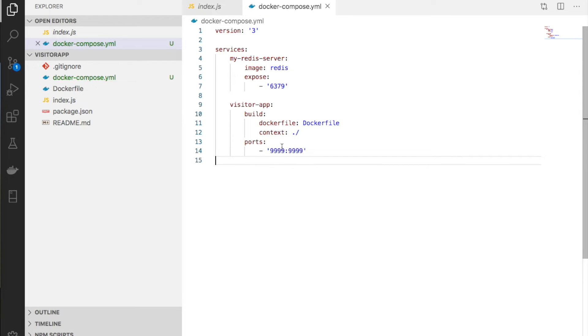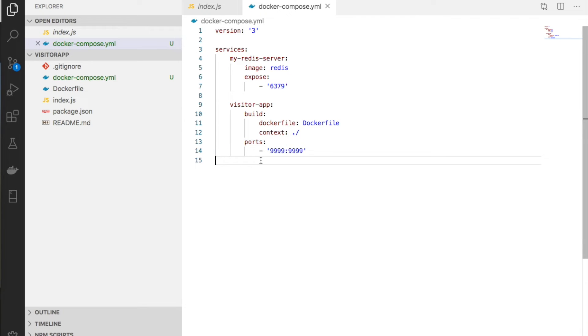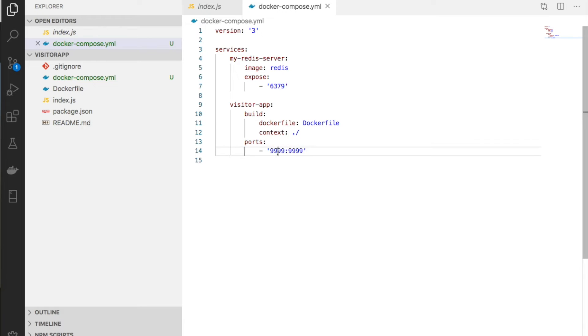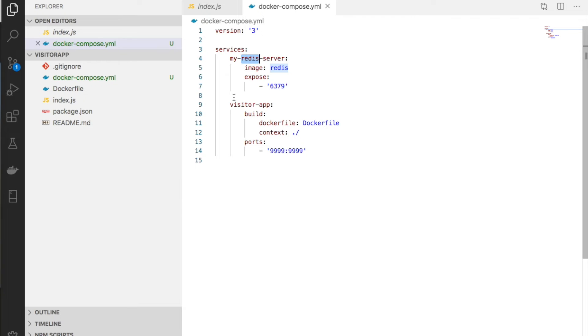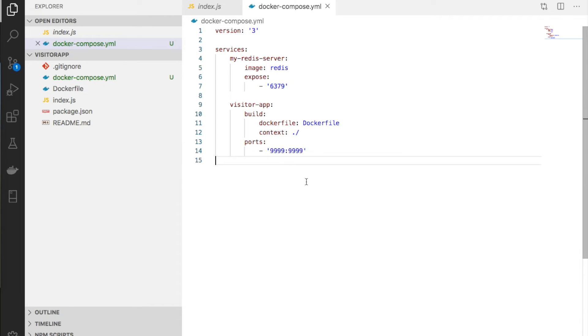After building the image from the Docker file in this folder, we need to do port mapping. Map port 9999 because we need to reach the visitor app from the browser on the host machine, which is not in the same network as the containers.